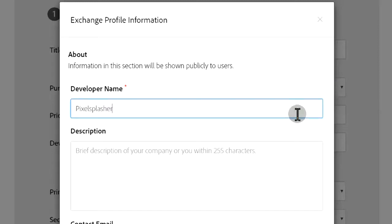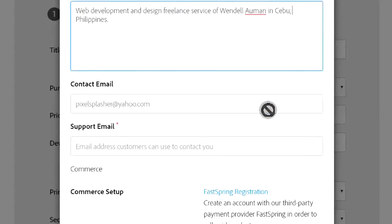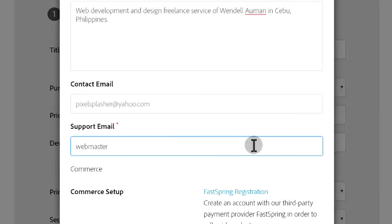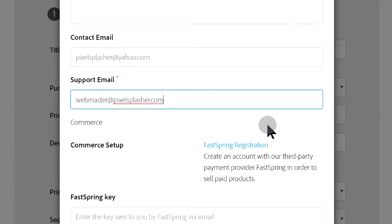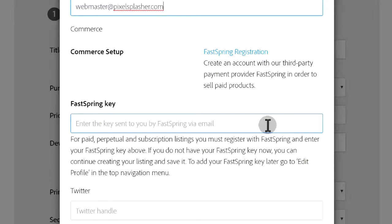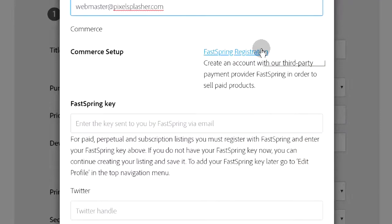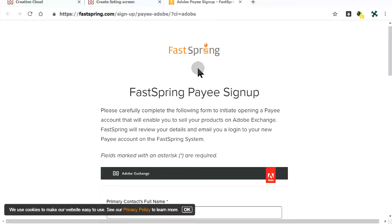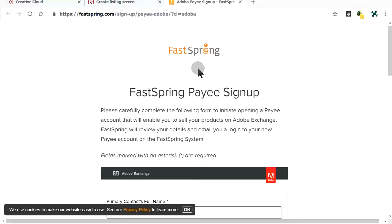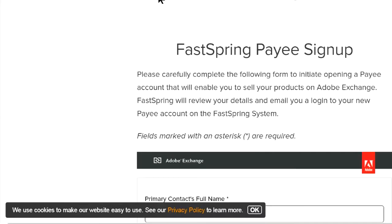An Exchange profile form pops up if you have not filled one yet. A FastSpring registration is required to complete a profile. FastSpring is the payment gateway used to receive payment for the extension that we are selling.